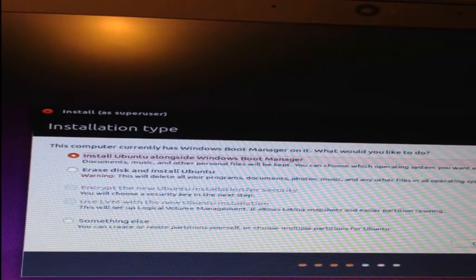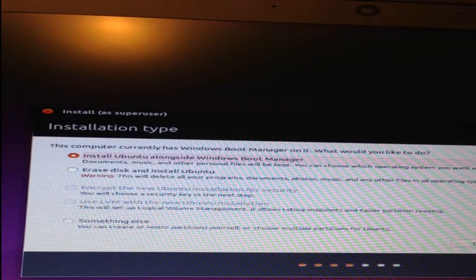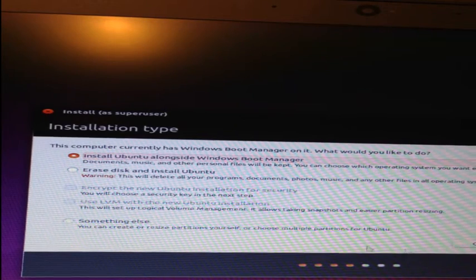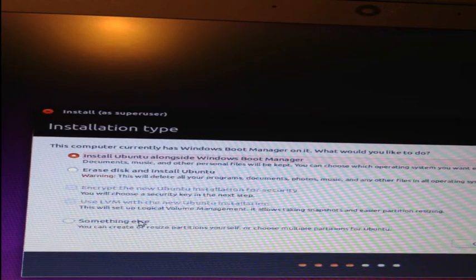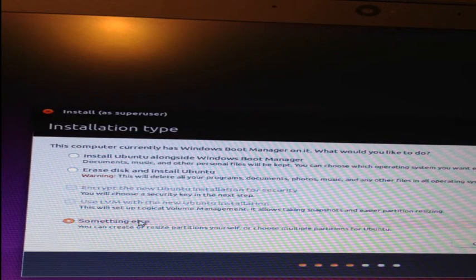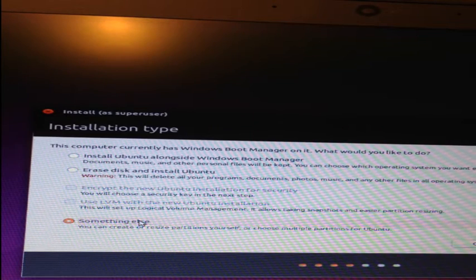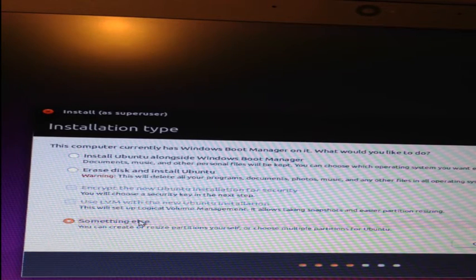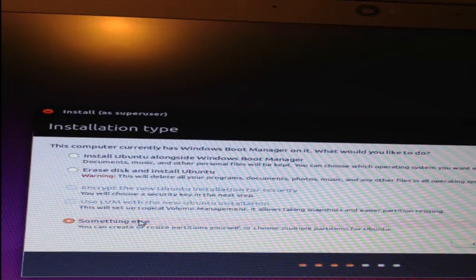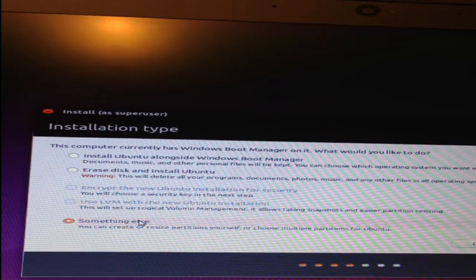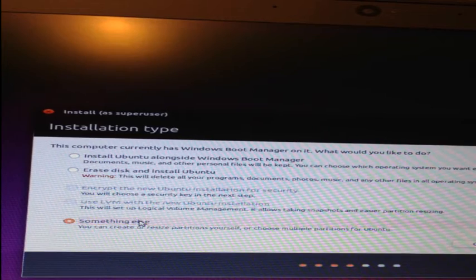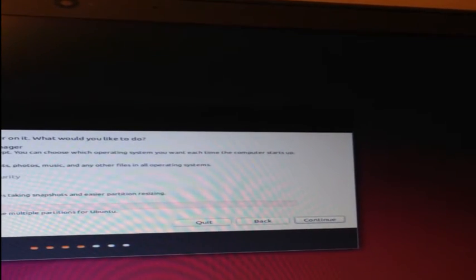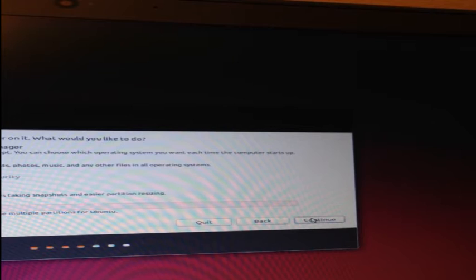Now the installation type step is important. You want to make sure that you select the last option, which is called something else. If you don't do this, it will erase your standard configuration settings and you'll no longer be able to start up your Windows installation. Then click continue again.